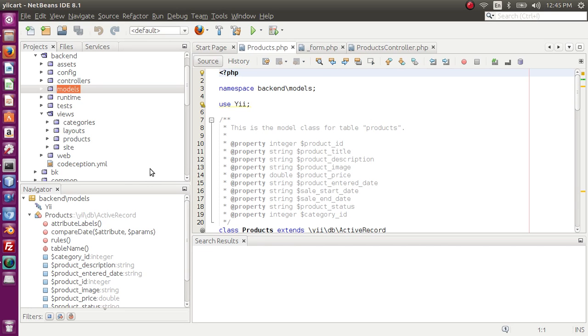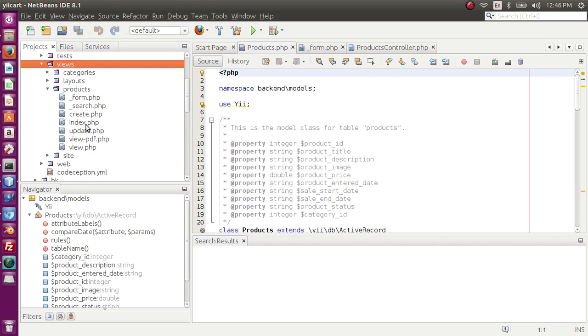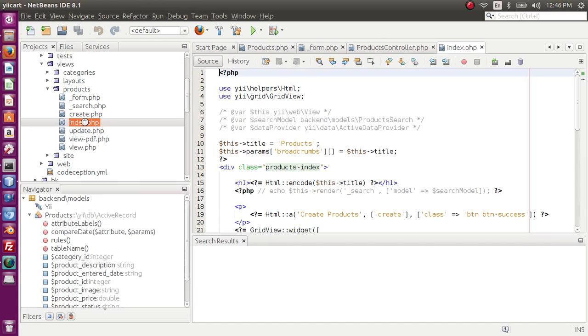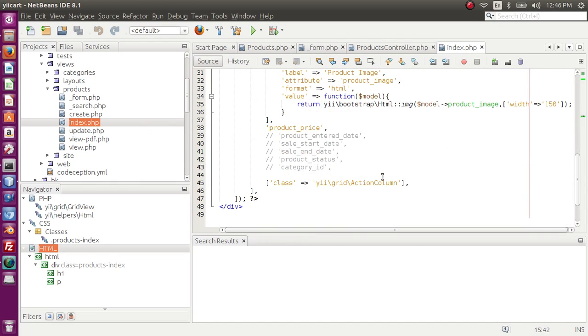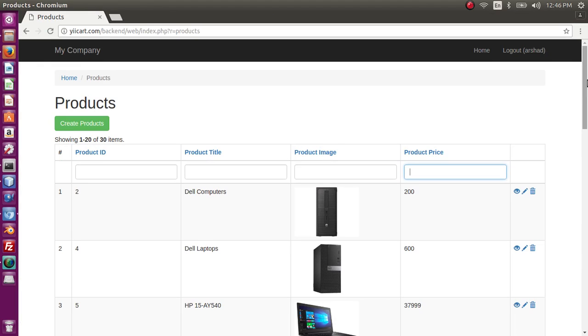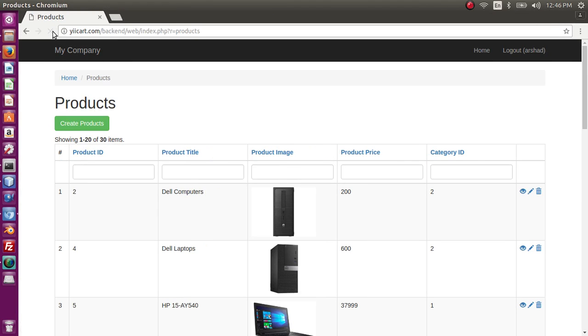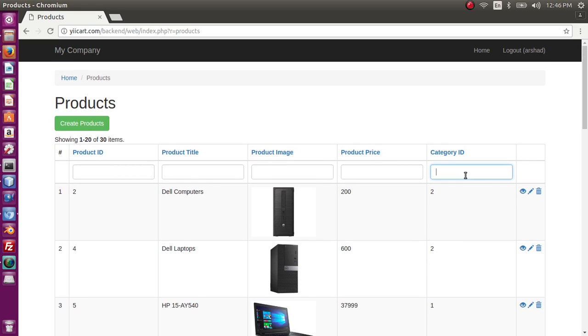If you go to our editor, let me go to product listing page which is index and I want to display the category ID as well. If I uncomment this, save this and refresh the page, now as you see category ID is displayed.